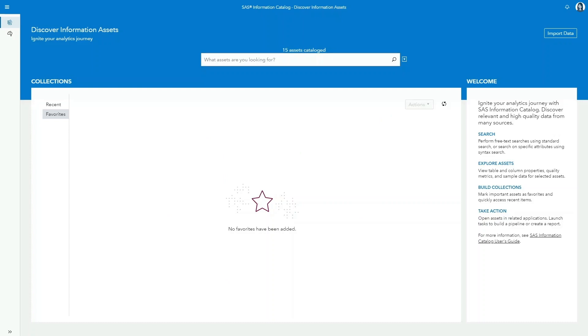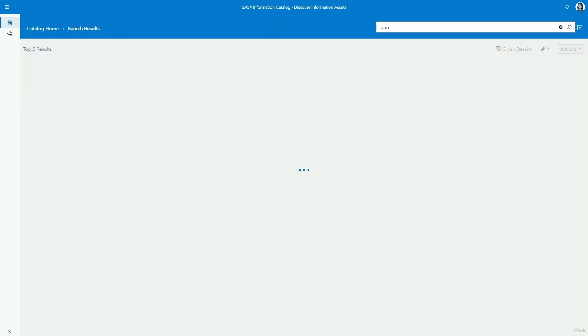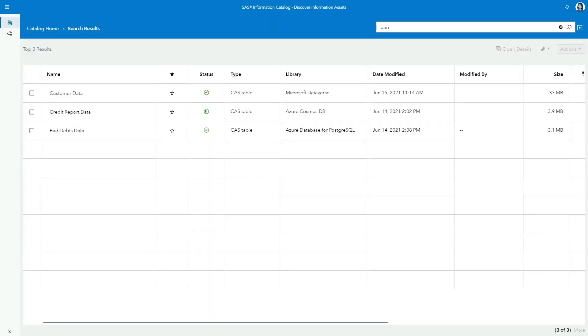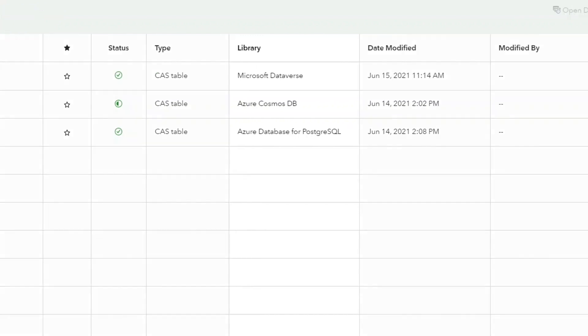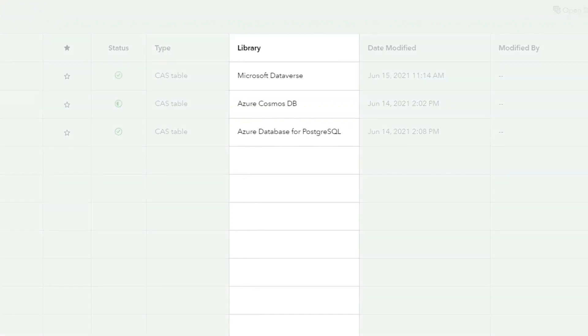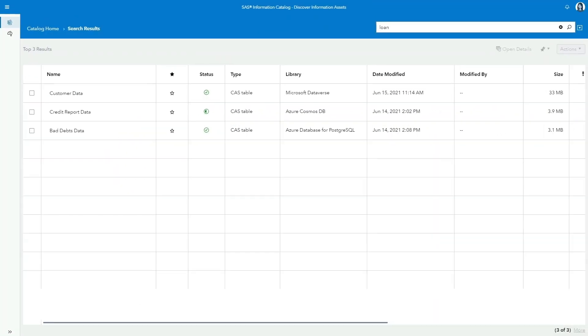From SaaS Information Catalog, she has the entirety of her organization's data assets at her fingertips. She can easily find relevant data sources, regardless of whether they sit in SaaS, Azure, or other platforms.